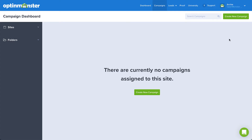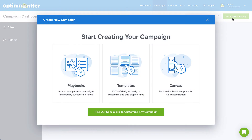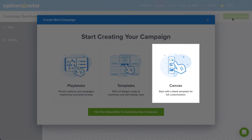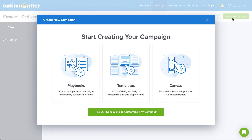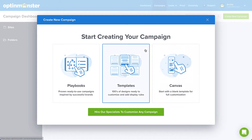On the OptinMonster campaign dashboard, click Create New Campaign. To create a custom campaign completely from scratch, you can select the Canvas option. But for our purposes today, I'll select a campaign from our pre-designed template library.